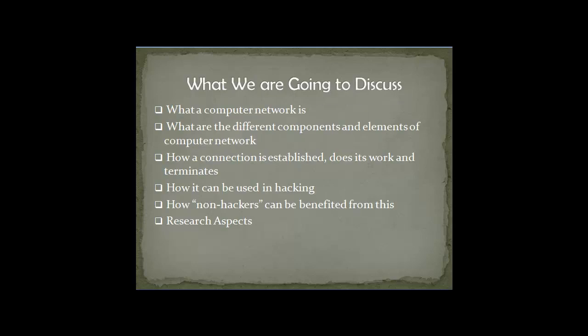What are we going to discuss? First, we will discuss what a computer network is. There are some computers, some routers and wires all over. What are the different components and elements of computer networks? What constitutes a computer network? Then comes how a connection is established, how it works, and terminates. Then I'll tell you how it can be used in hacking. Also, how non-hackers can be benefited from this and research aspects.